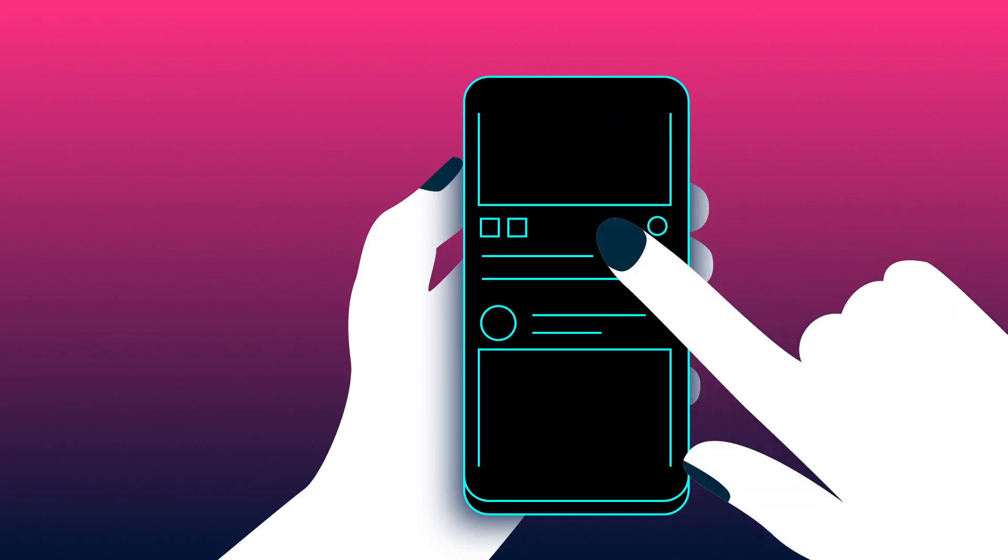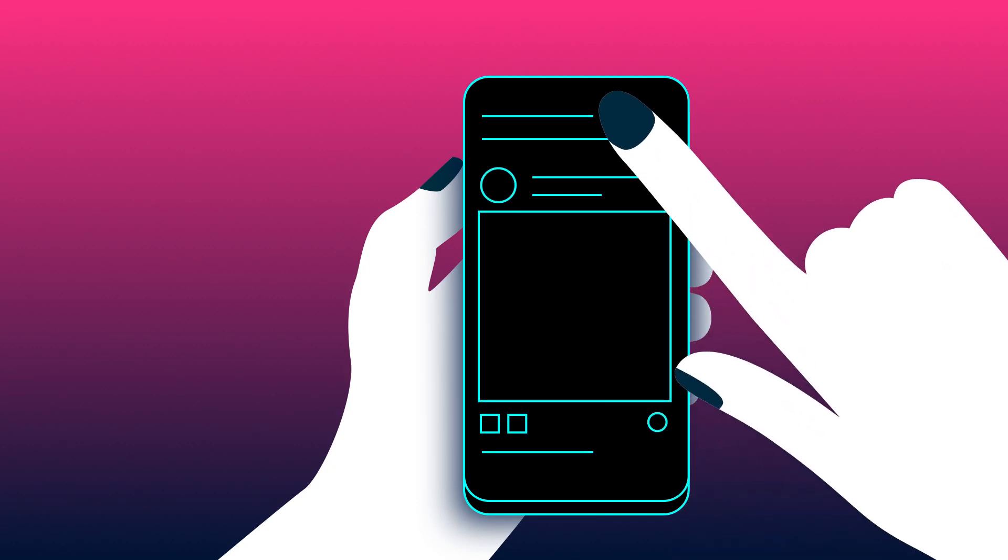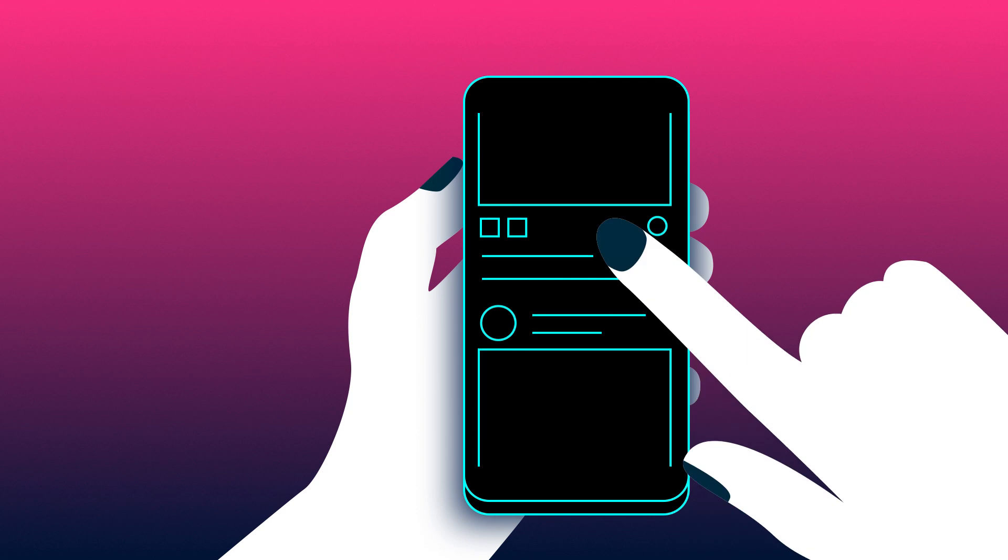In this After Effects tutorial, I'll show you how to create and animate this phone scroll animation.